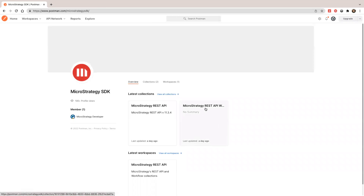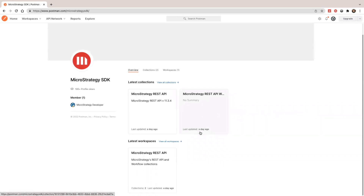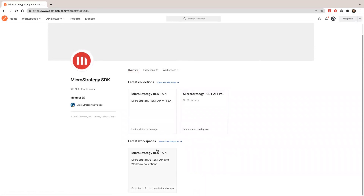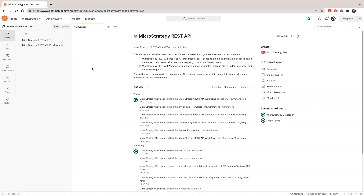In here, you will see one workspace and two collections. Let's go to the workspace. In the workspace, you'll see two collections.